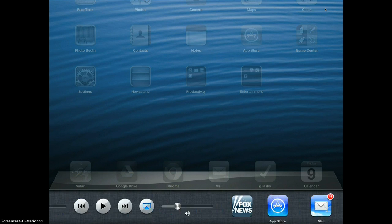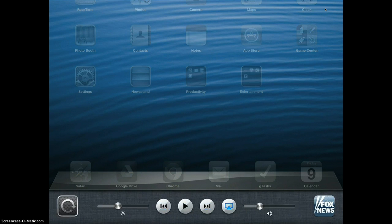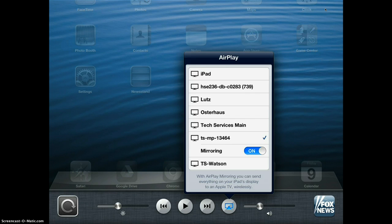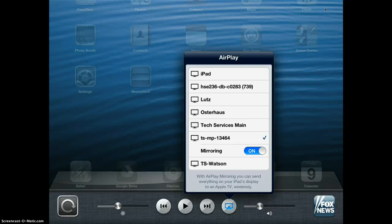You're going to see the AirServer icon right there. Now all you have to do is find your class from a list. The list could be quite extensive, but once you found your class, simply turn your mirroring from off to on.